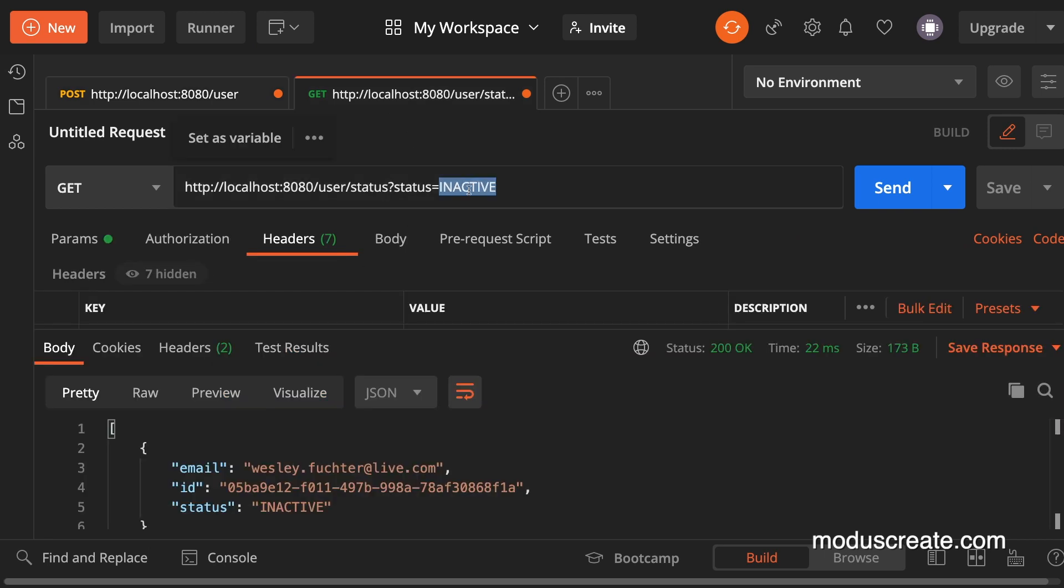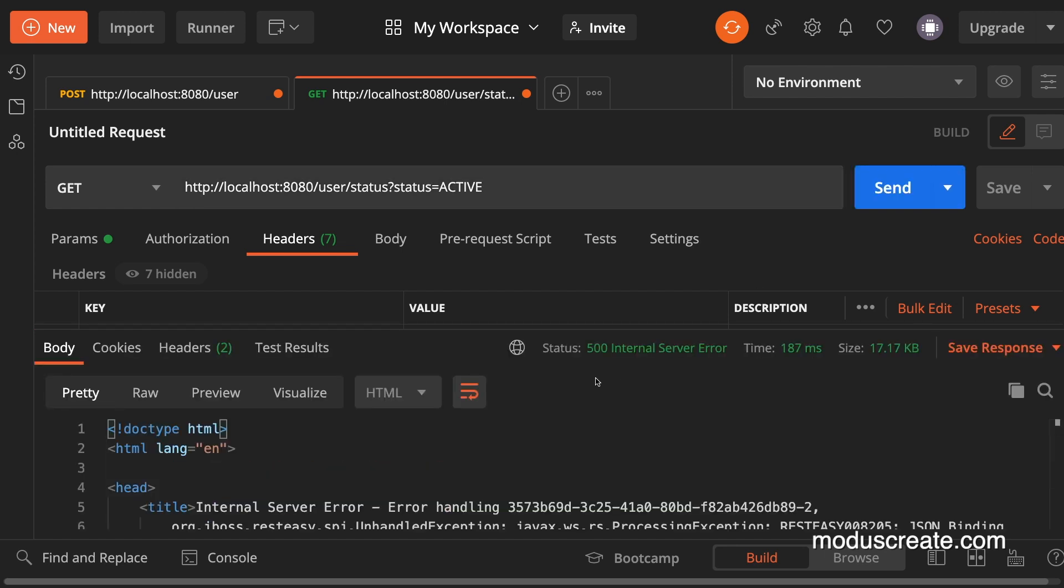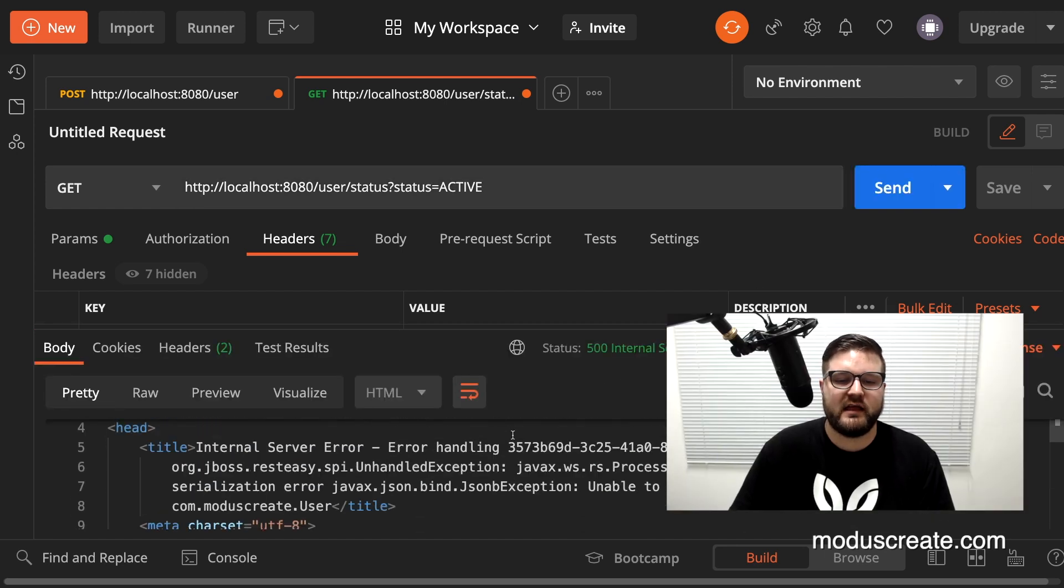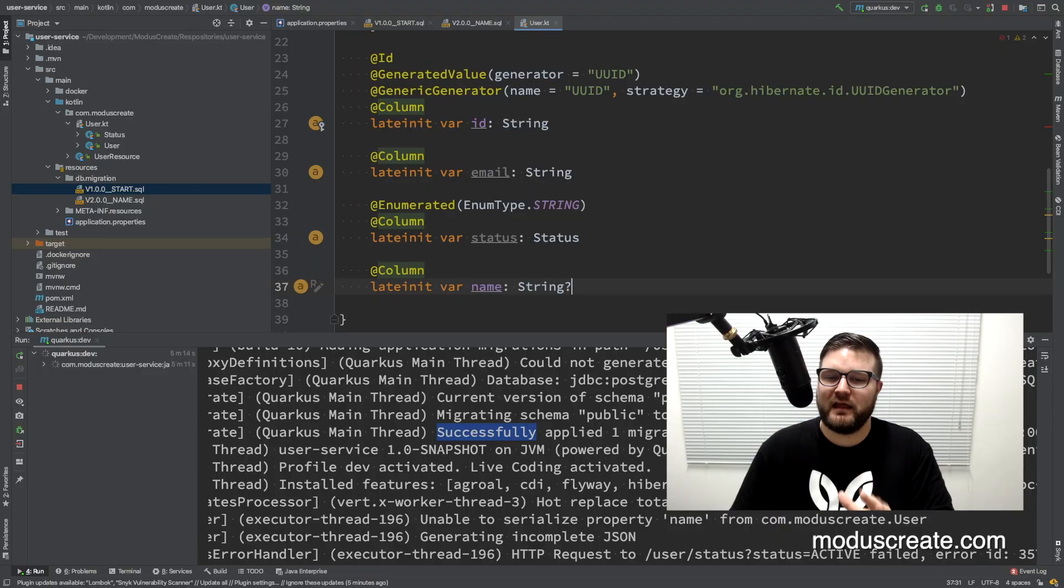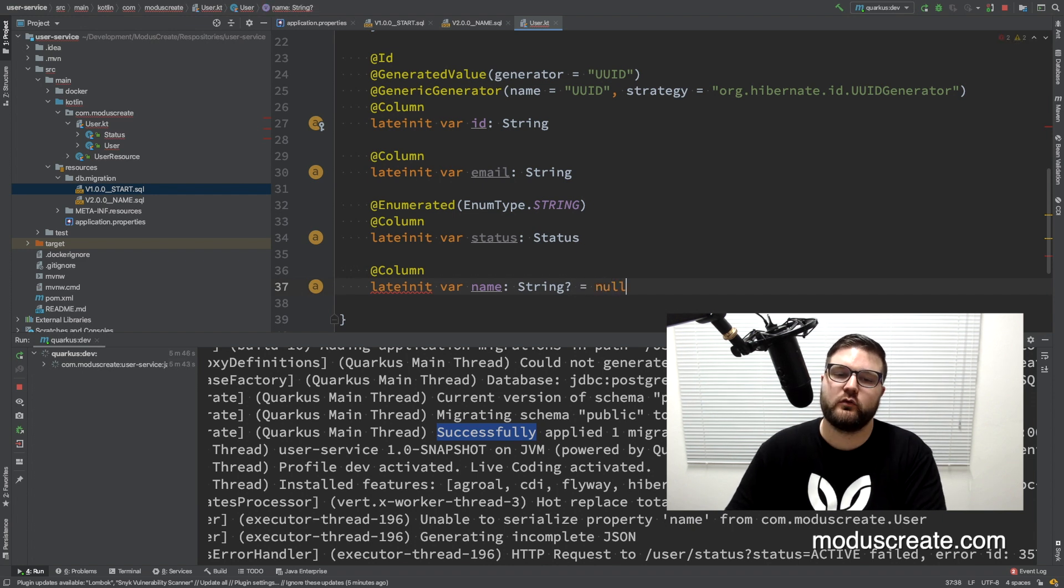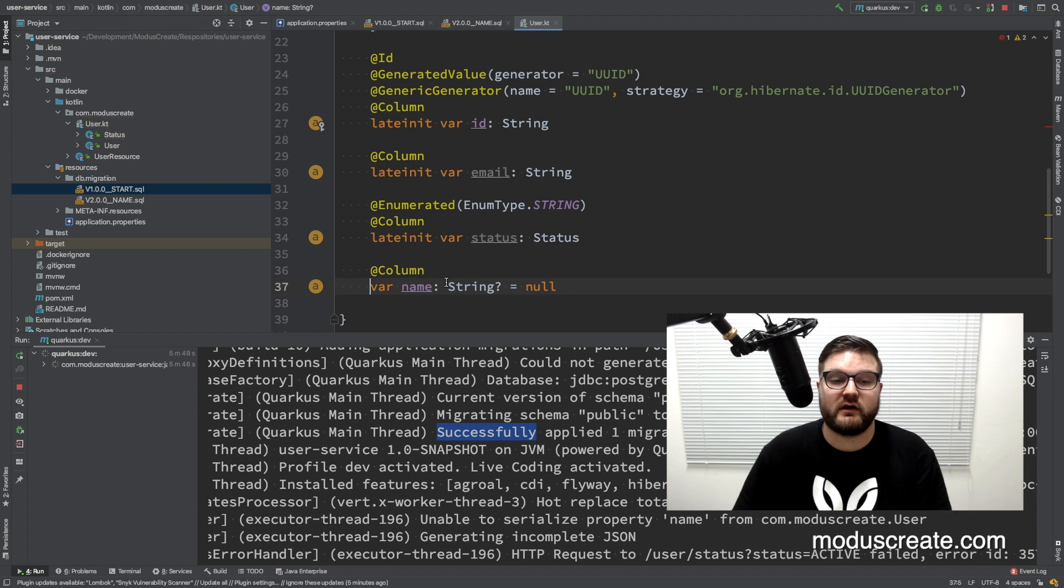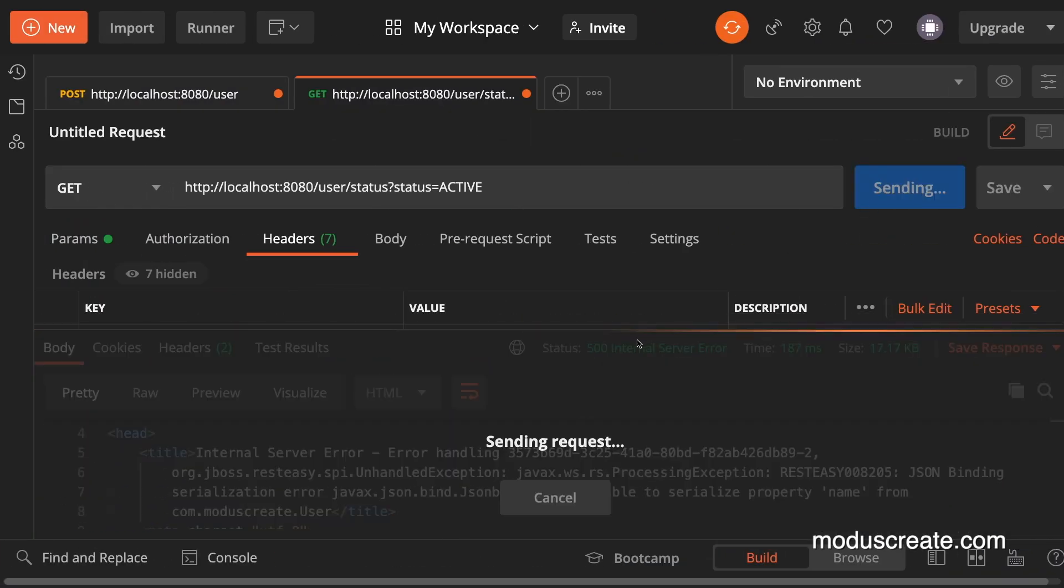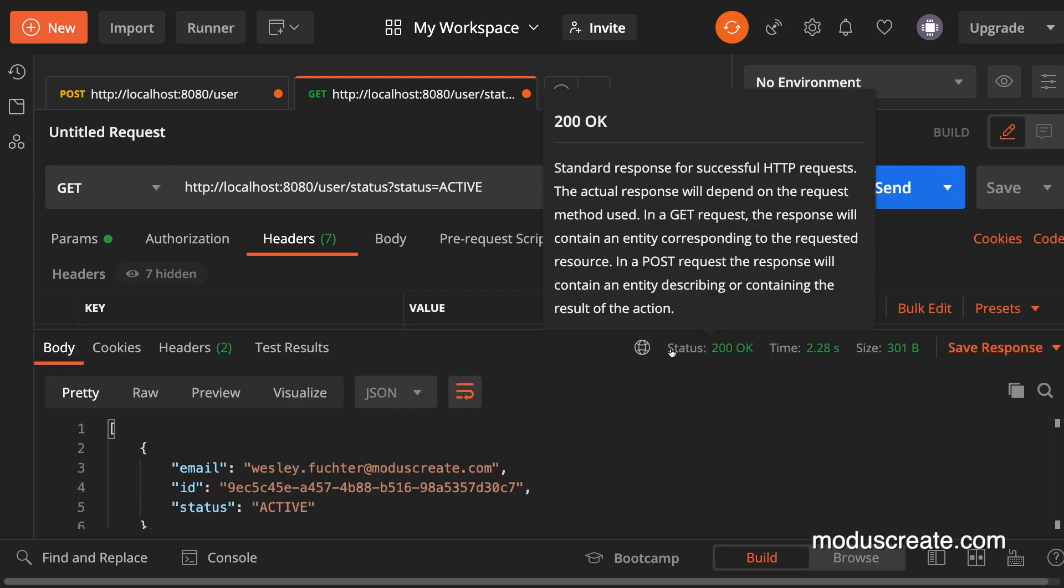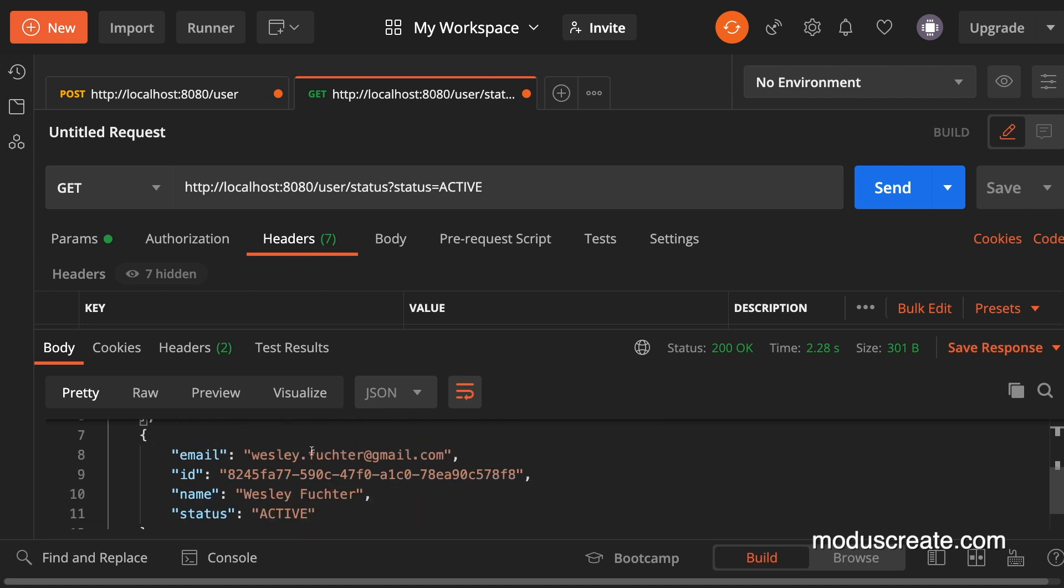That is saying that unable to serialize property name from moduscreate user. Since we added the name later, we already have some records on the database that has name as null, so we need to say to the Kotlin code that name can be null and its initial value is null, and we can take out the lateinit var here. Let's see if now it will work and we have the 200 status with the active and the both active users that I have on my database.